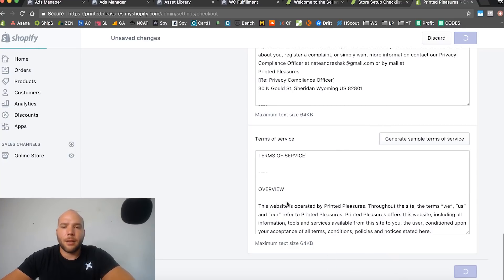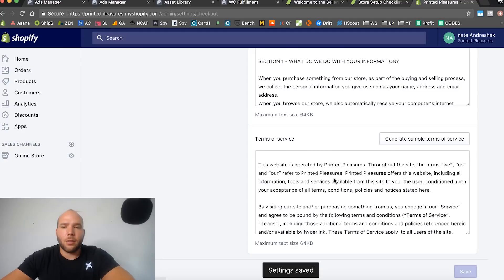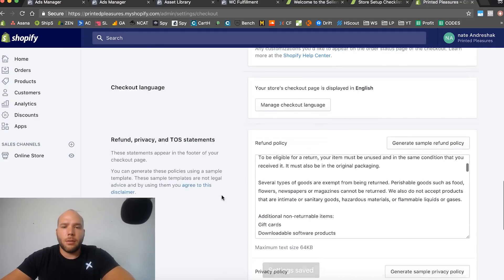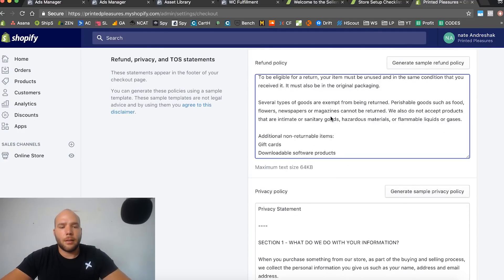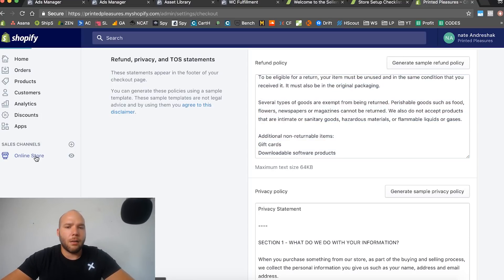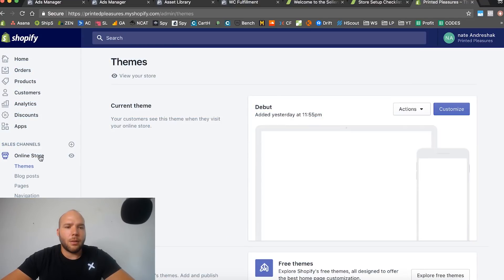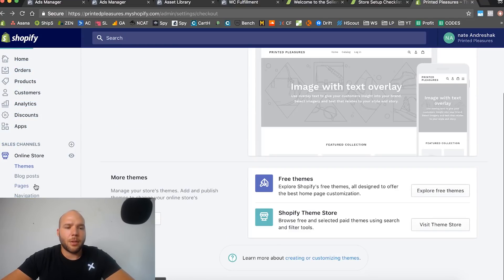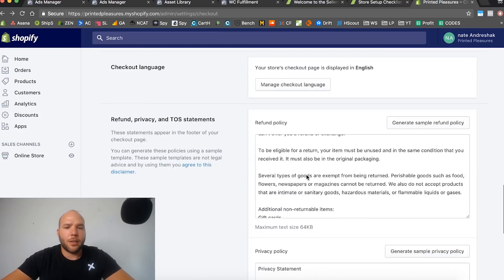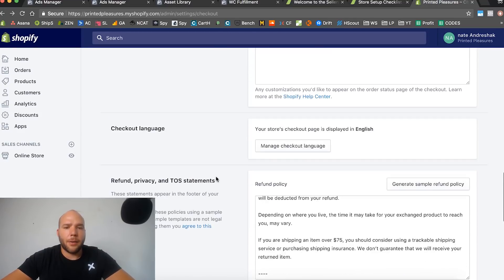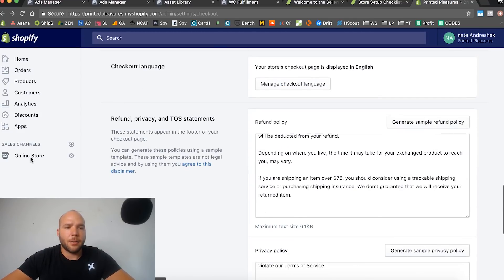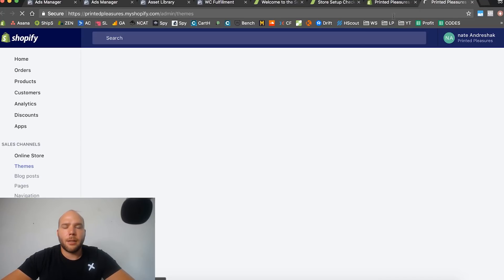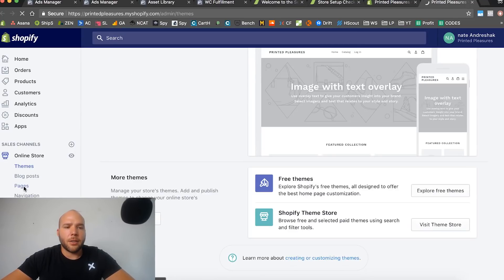What you're going to need to do is you generate those, but then you're actually going to have to take these and create pages. What you want to do is copy that information. We're going to head over to - I'm going to click on online store. Let me actually go back, I want to open that in a new tab so we don't get lost.